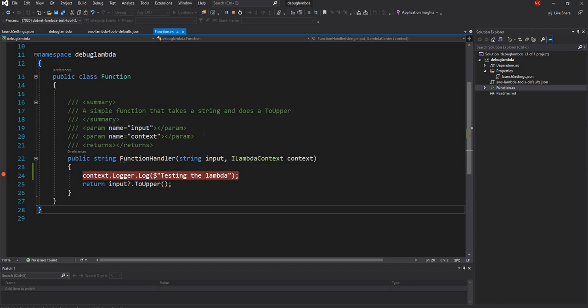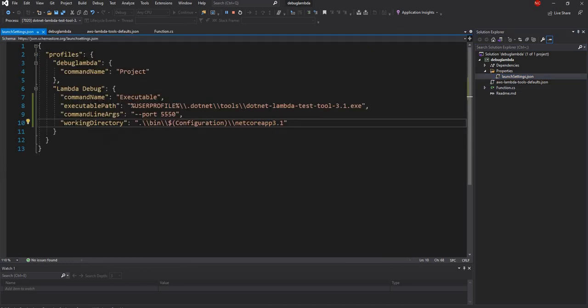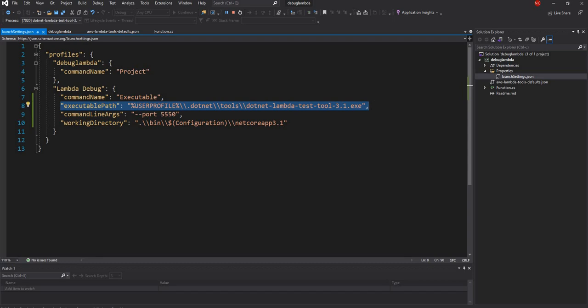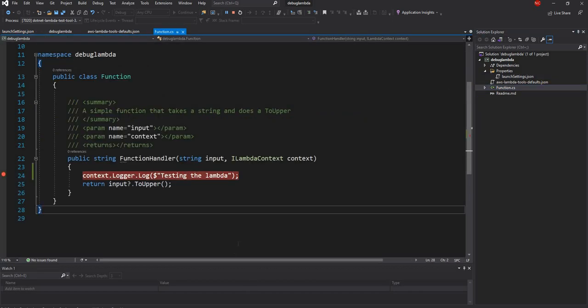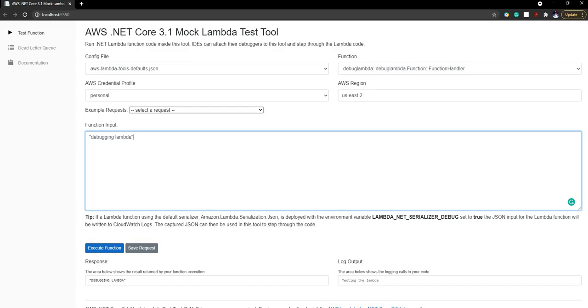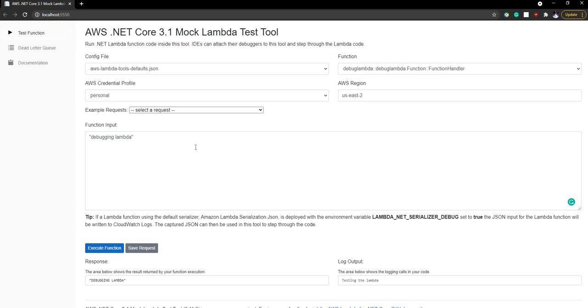All we had to do is create the launch setting dot json, provide the executable path for the dot net Lambda tools and then in the command line provide a port number because it's a web-based application and then provide the work directory. Once we do that we can go to the localhost and the port number that we provided and we can debug the Lambda just like any other dot net core project. It's extremely easy and straightforward. This is how you can code and debug a Lambda locally from your PC.